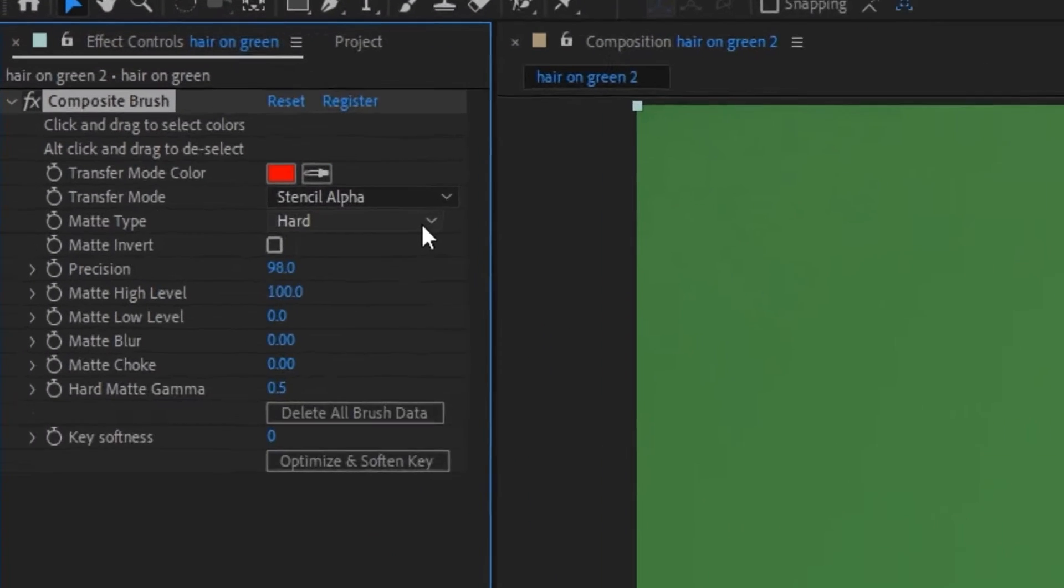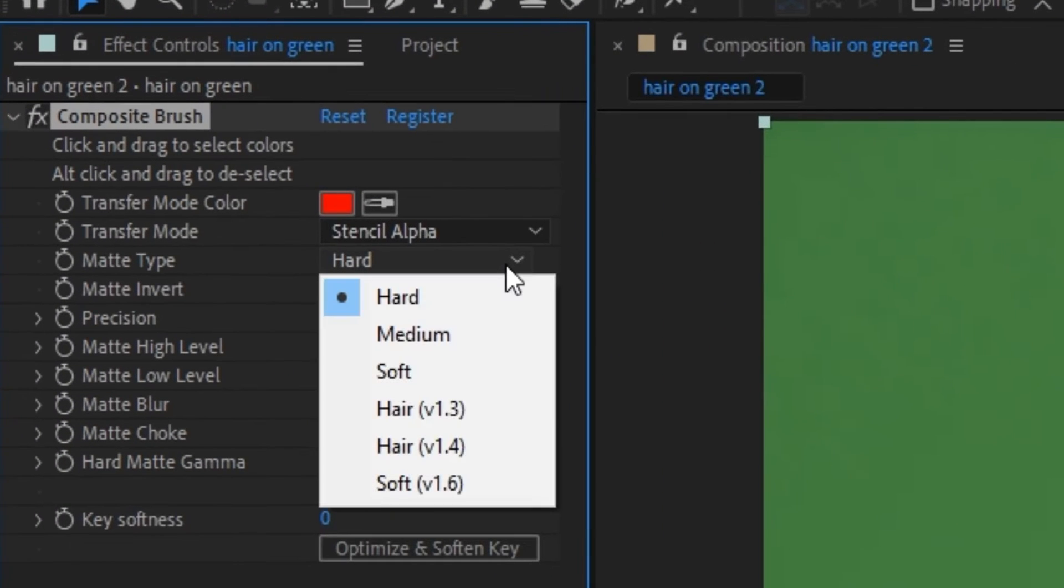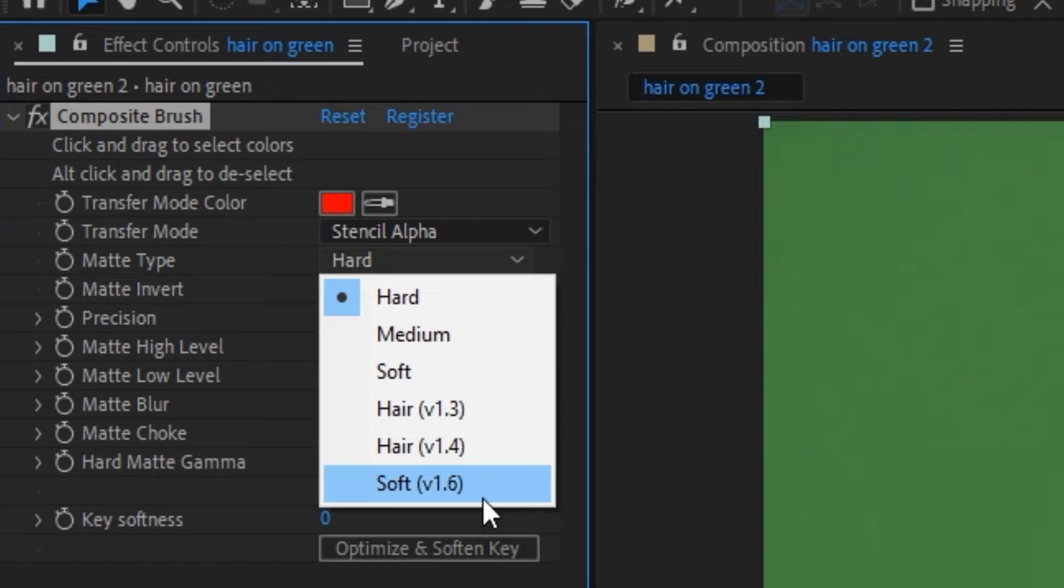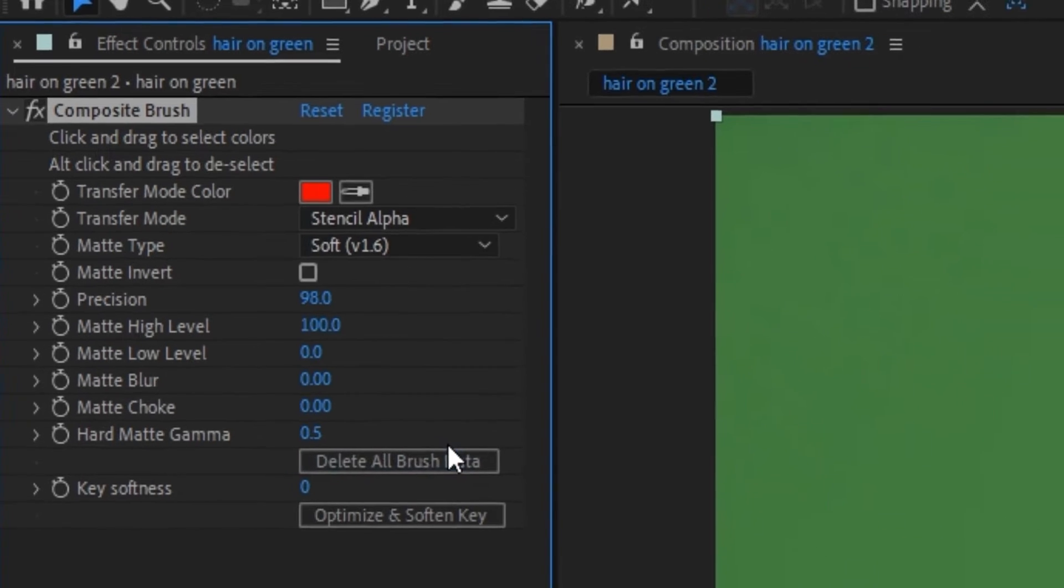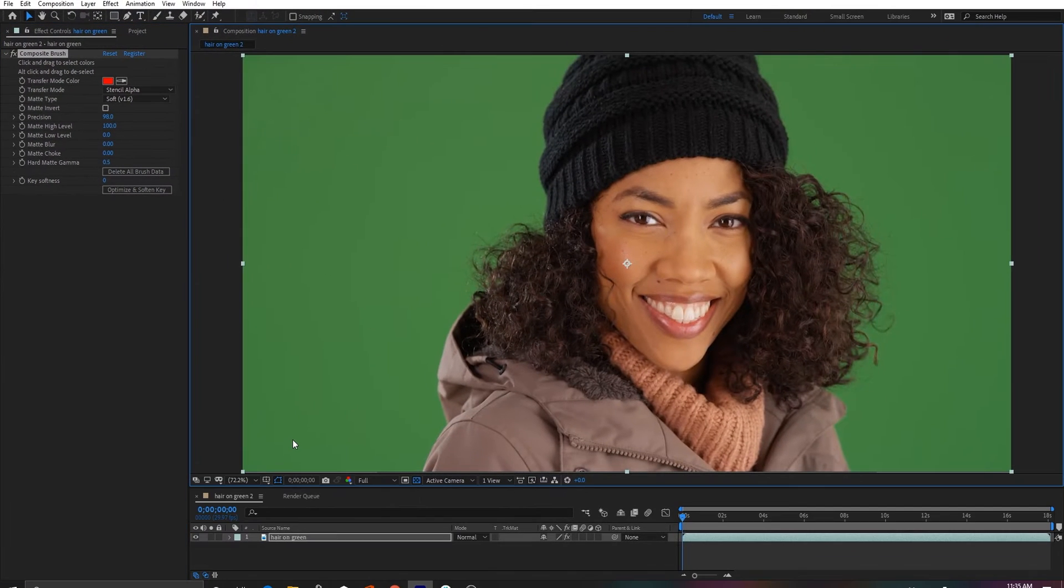The big new feature in Composite Brush 1.6 is this new matte type, Soft 1.6, which in short makes all the other matte types obsolete.